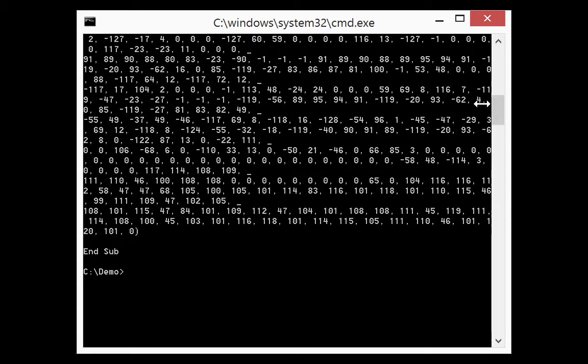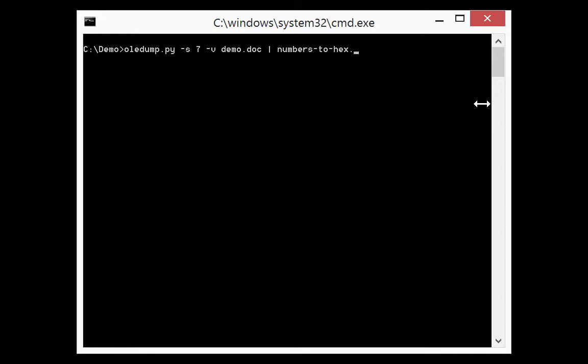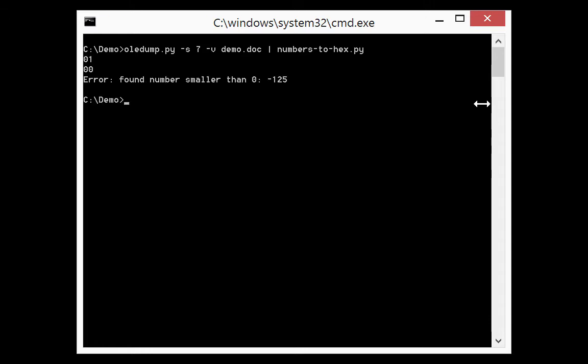So how can we analyze this? It's something that I've shown before. We can use my tool numbers2hex. This tool will extract numbers from the standard input and convert it to hex code like this.